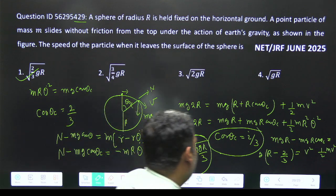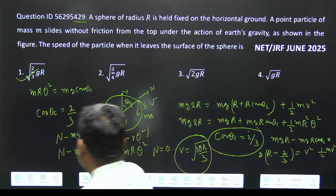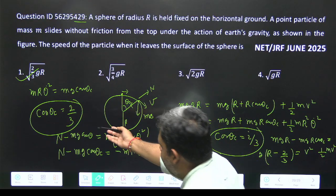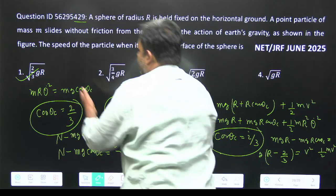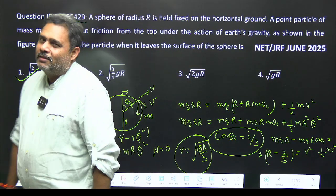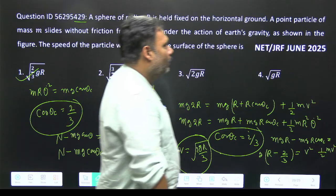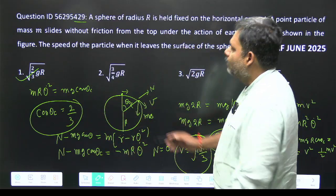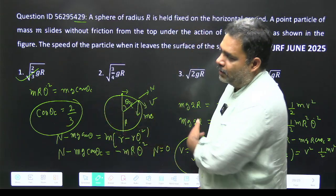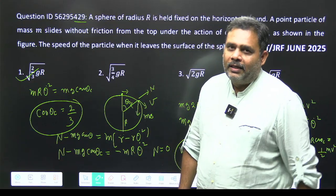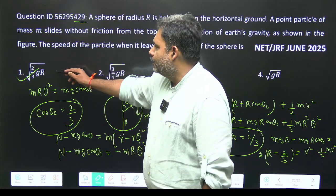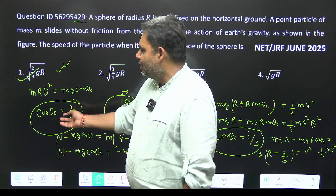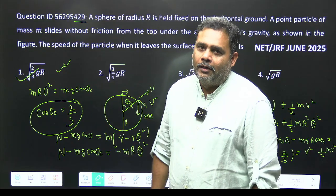So the answer is v = √(2gr/3). This is a straightforward question. If you remember this result — cos θc = 2/3 — you just find the angle at which the particle leaves, substitute into the energy equation, and get the answer. Remember this particular value and it's just a cakewalk.